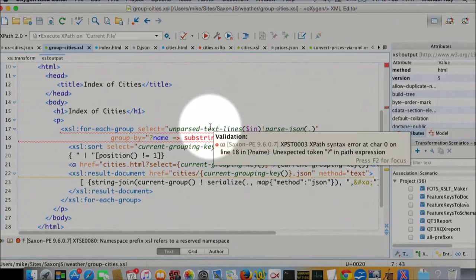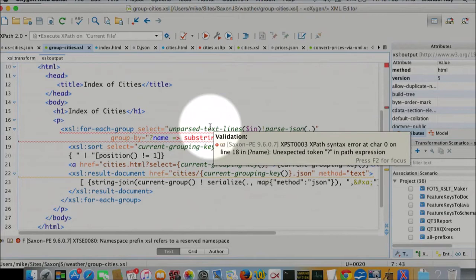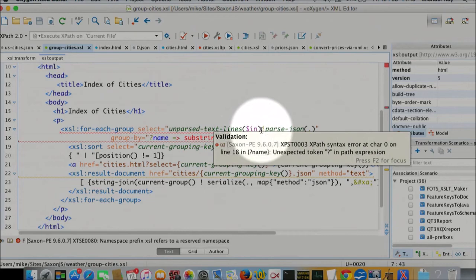And the way we're going to do that is we're going to call unparsed text lines, which is a new XPath 3.0 function. That reads the input file line by line. Unlike unparsed text in 2.0, which gives us it all at one chunk, this gives us it as a sequence of lines.